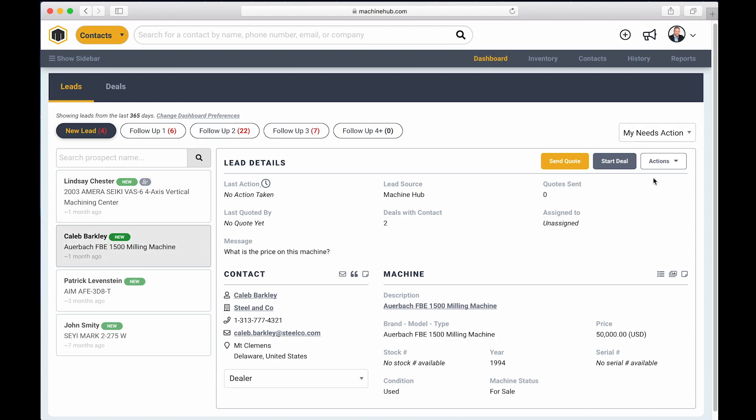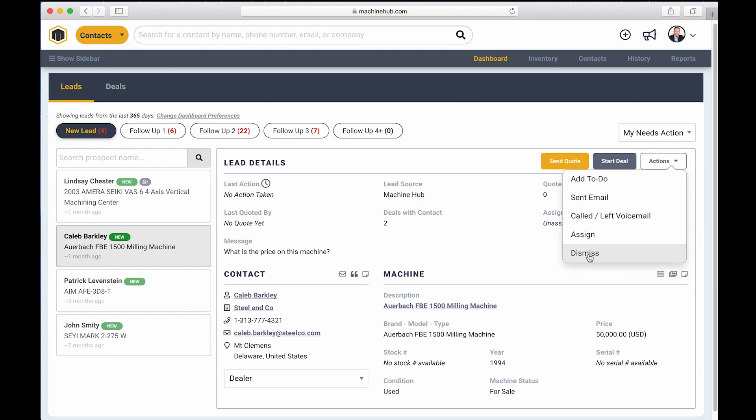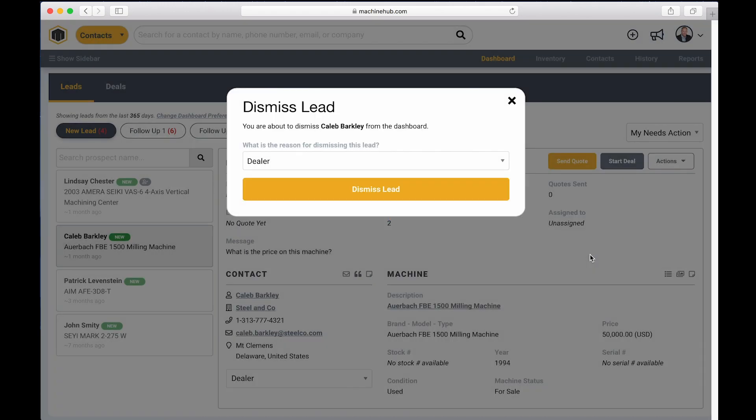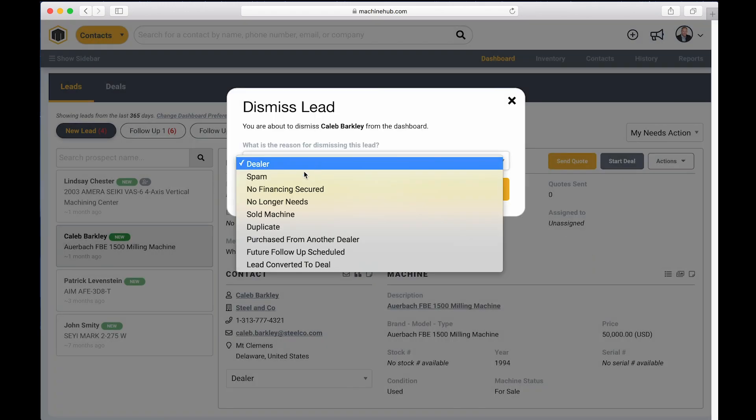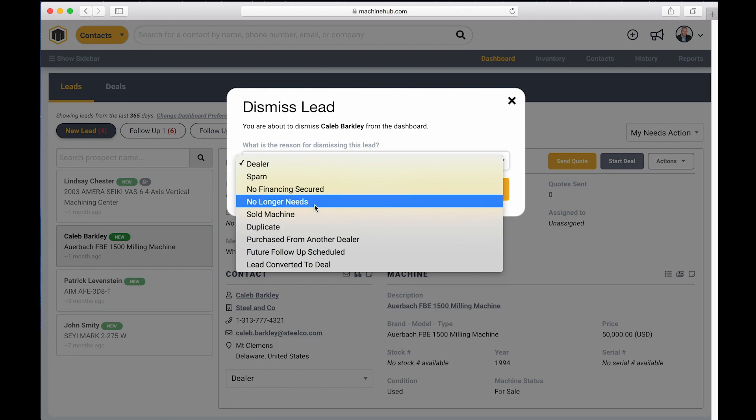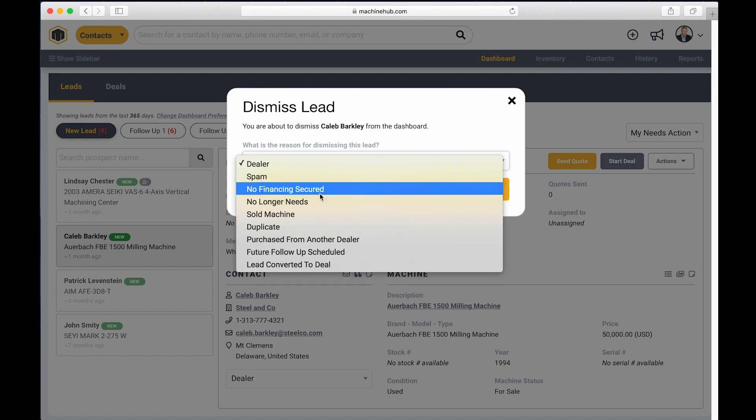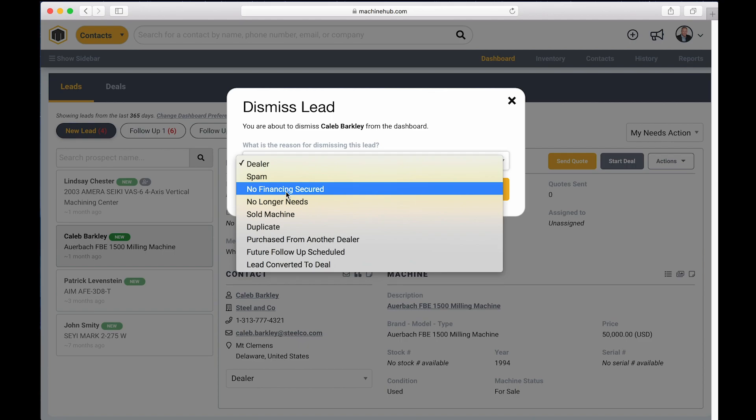Some leads just aren't good leads. They're not people that you're going to respond to. You're not going to assign it. So you do also have the option of dismissing that lead. Once you click dismiss, we ask you the reason why it's just good for tracking purposes. If you're getting a lot of bad leads from a lead source, you can get reports on that in the system. And then also some of these are ones that you might want to follow up with at some point in the future.